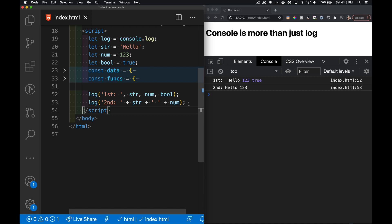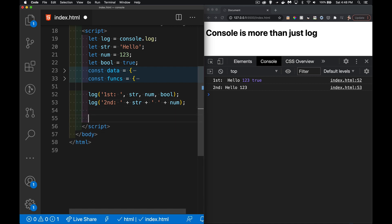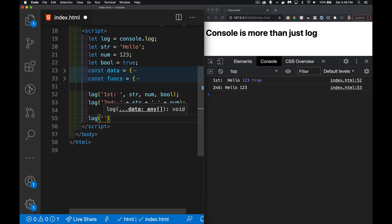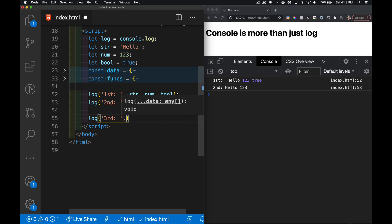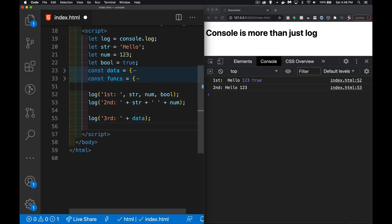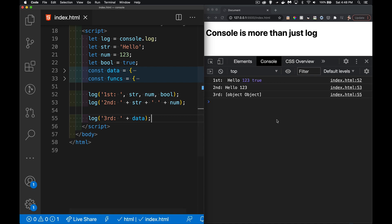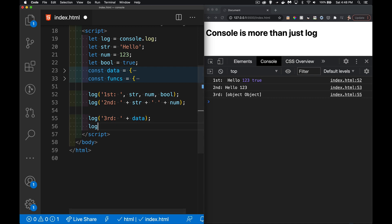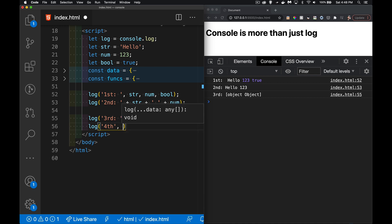With the object, if I use the plus sign, it turns it into a string. This object becomes just the string 'object object' because that's what happens when you cast an object into a string. If I use the comma between them, I'm back to the original object.